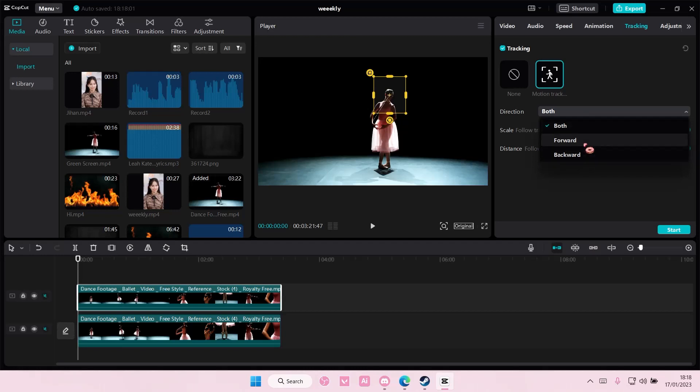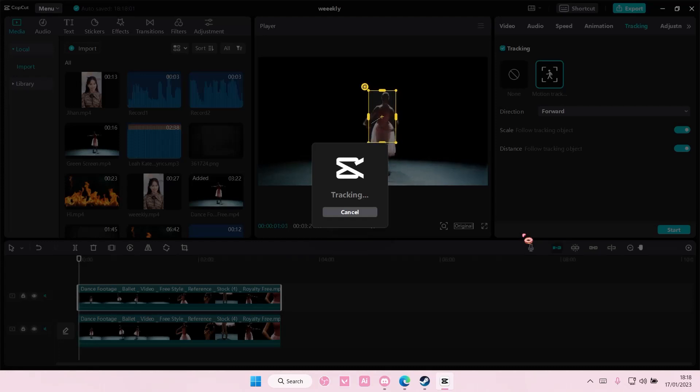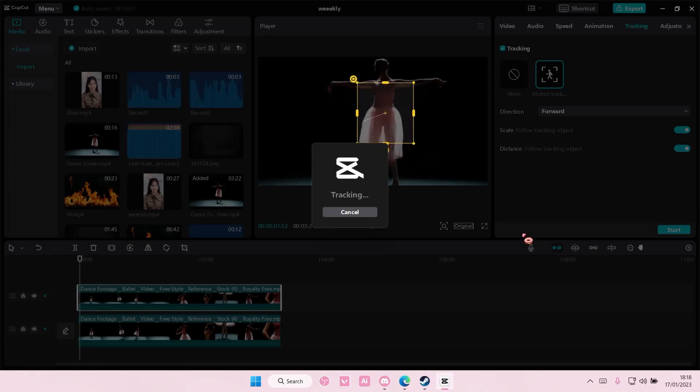Select forward for the direction and you're just going to press start on the video. And it's going to start tracking.